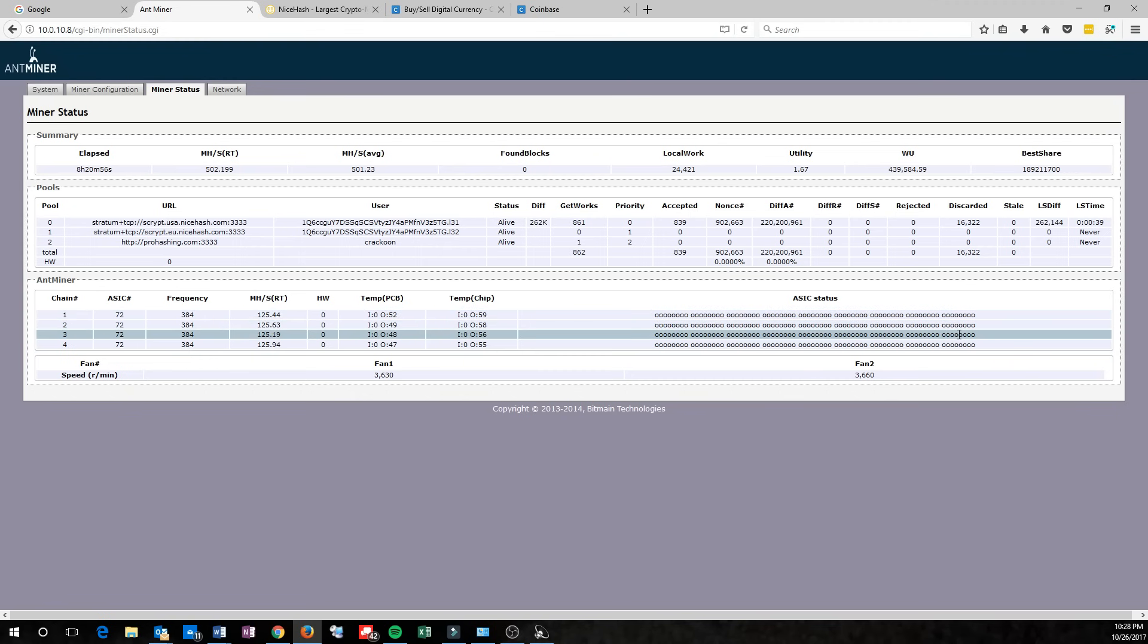If each one of those is zero, it means it's running correctly. If you have any X's, it means you probably need to reboot the machine. If you have any dashes, it means you probably have hardware errors, and you'll need to send that back for warranty or for repair.